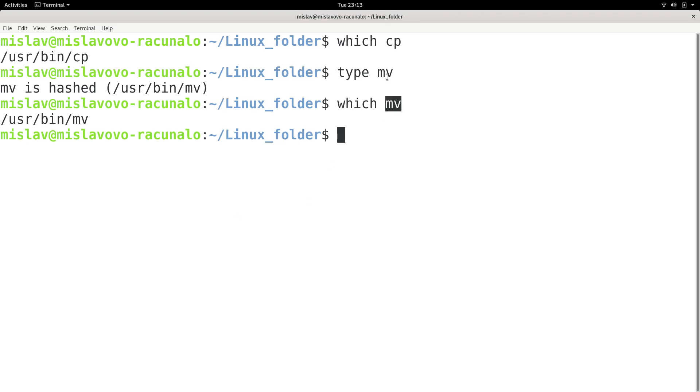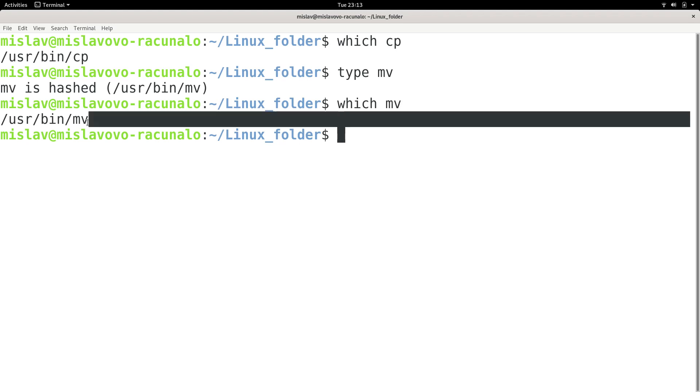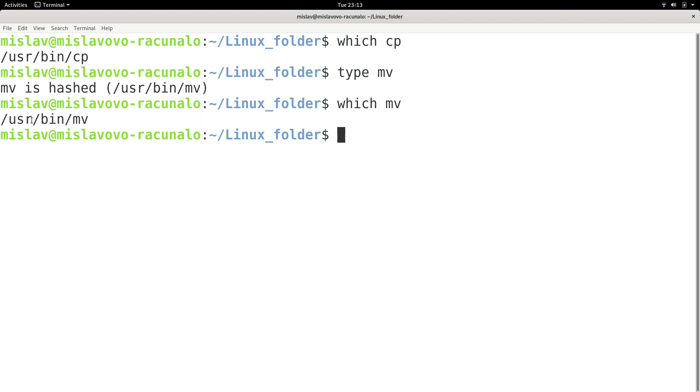So you have multiple executables which are named mv, and now you're not really sure when you type in mv, is it coming from user bin mv or is it coming from some other folder? Then it is useful to know where it is coming from.